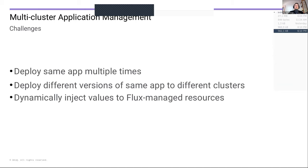As we embraced Flux more and more in the process of getting Commander v2 out the door, we faced certain challenges. Three of these I'd like to lay out further. The first is: how do we deploy the same application multiple times, given that application definitions are pretty statically defined in the Git repository? The second challenge is: how do we offer the ability to deploy different versions of the same application to different clusters? The third challenge was: how do we dynamically inject values into Flux-managed resources?